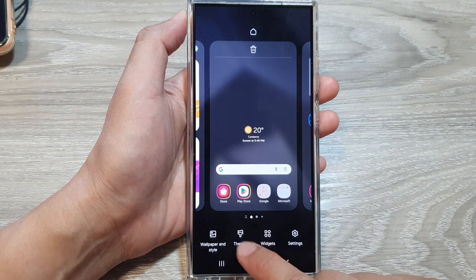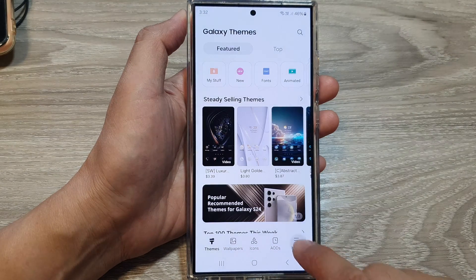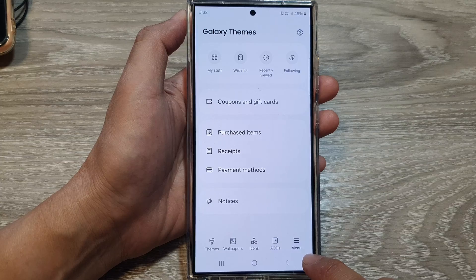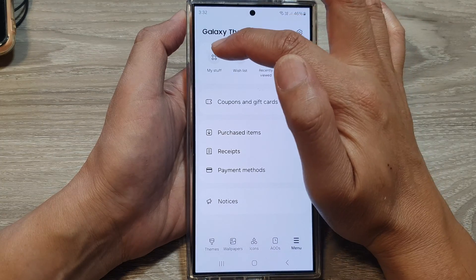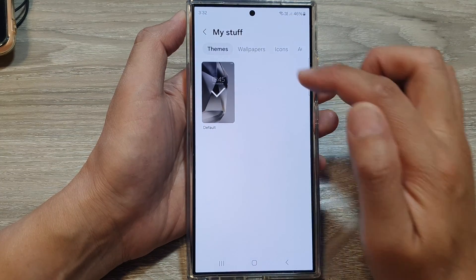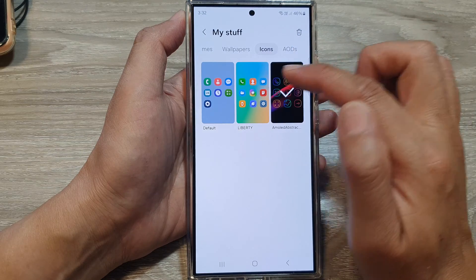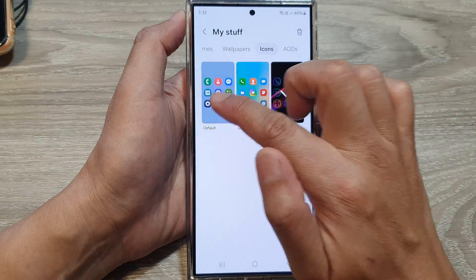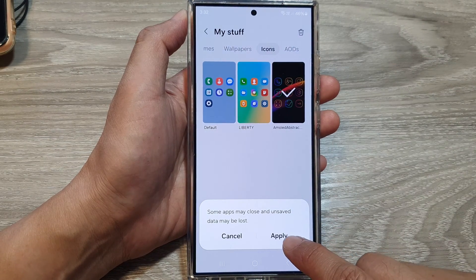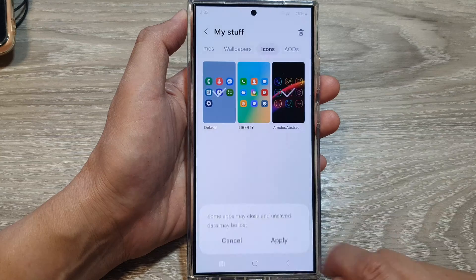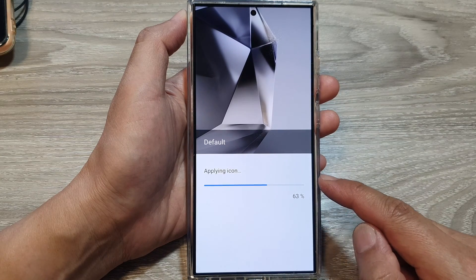Next, tap on Themes, then tap on Menu. In the menu, tap on My Stuff, then tap on Icons, and then tap on Default. From the pop-up, tap on Applied and wait for the icons to reset.